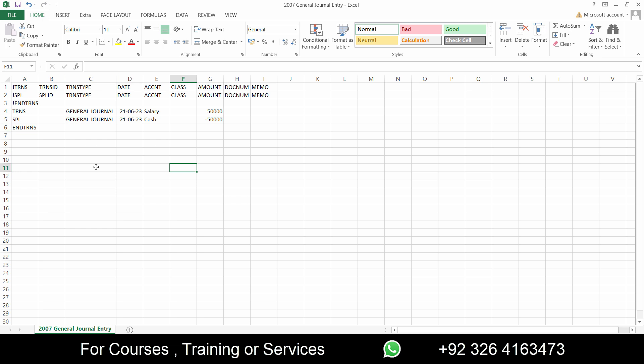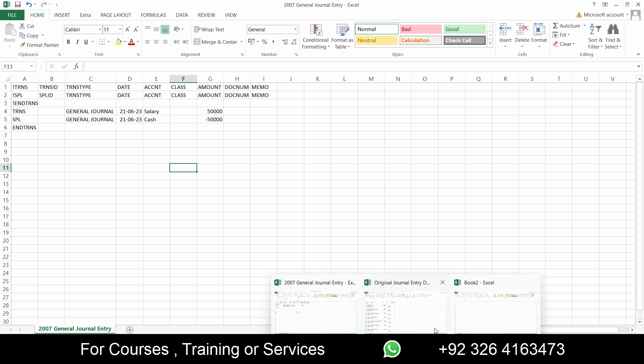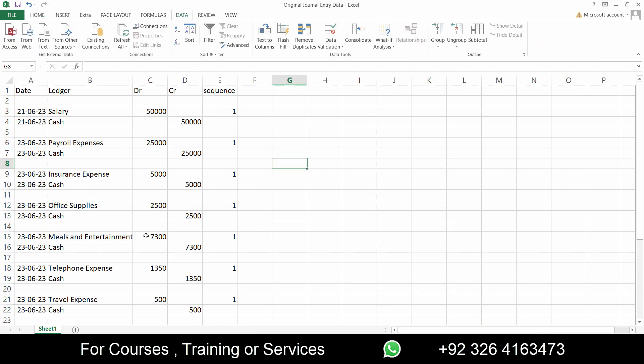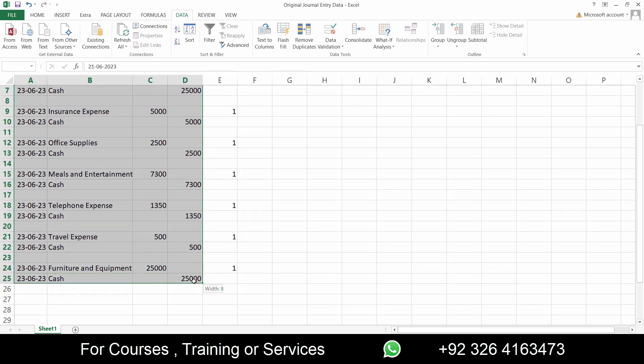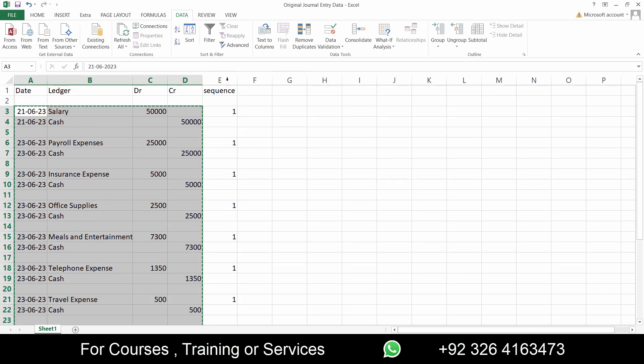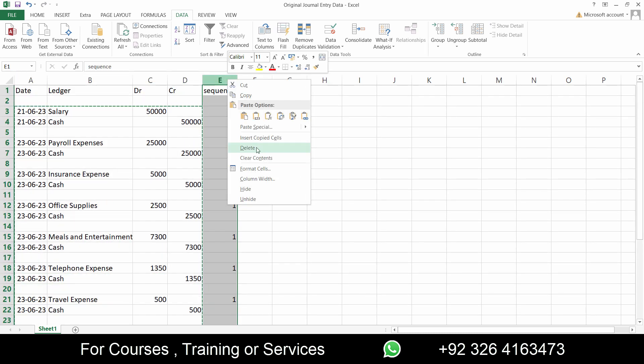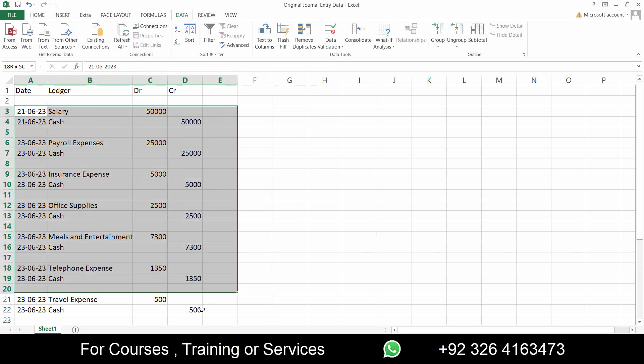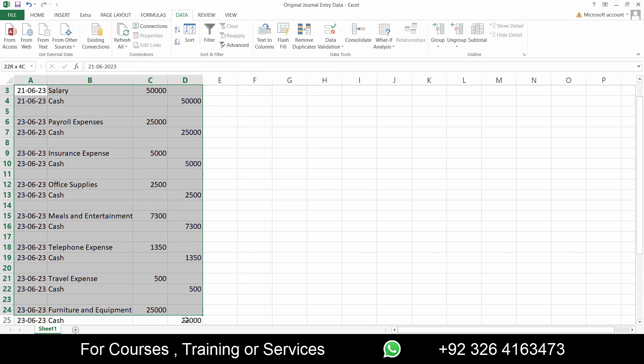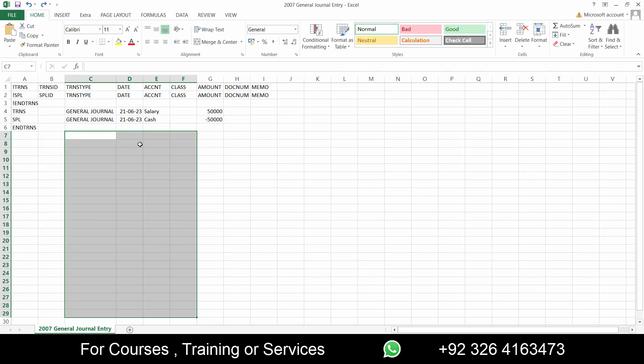By default you have the template something like this. When you download it, it will be something like this. Now what we need to do is here are our journal entries. I'll copy all of these, get rid of this sequence, copy all of this and paste it in my format.